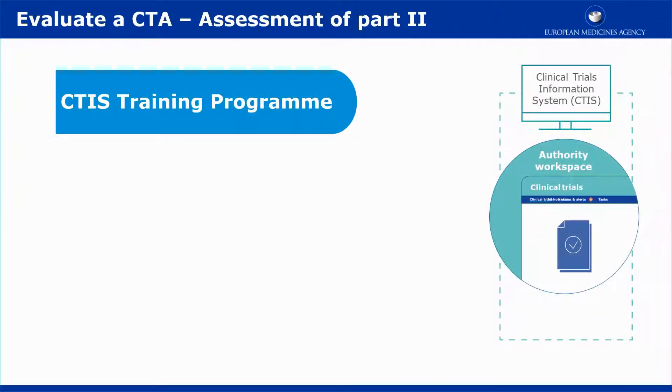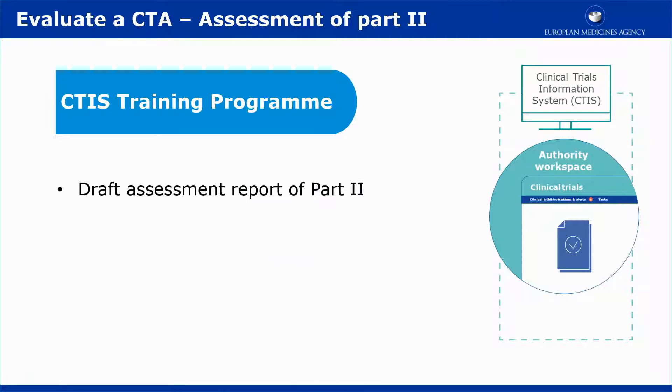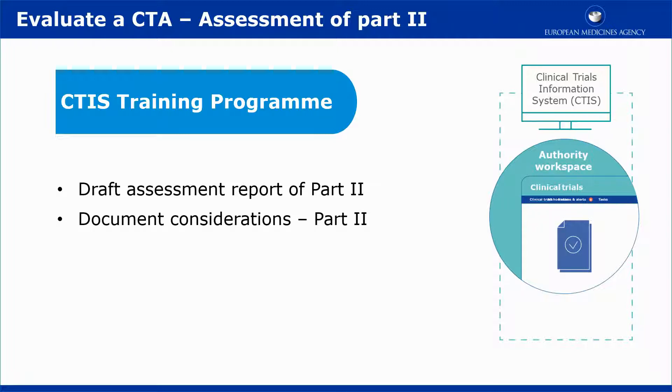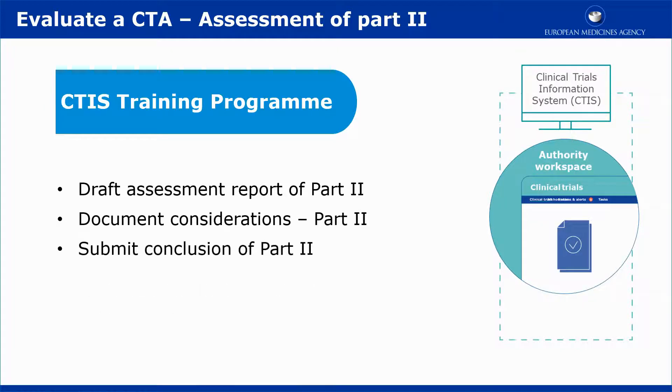This video outlines in short the second part of the evaluation of a clinical trial application, the assessment of Part 2. It explains how to create and upload the draft assessment report for Part 2, how to document considerations of the Part 2 documentation, and how to submit the final assessment report and conclusion for Part 2.